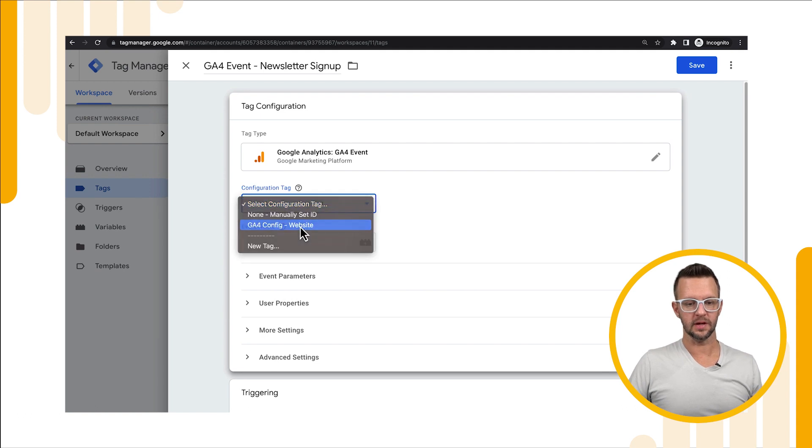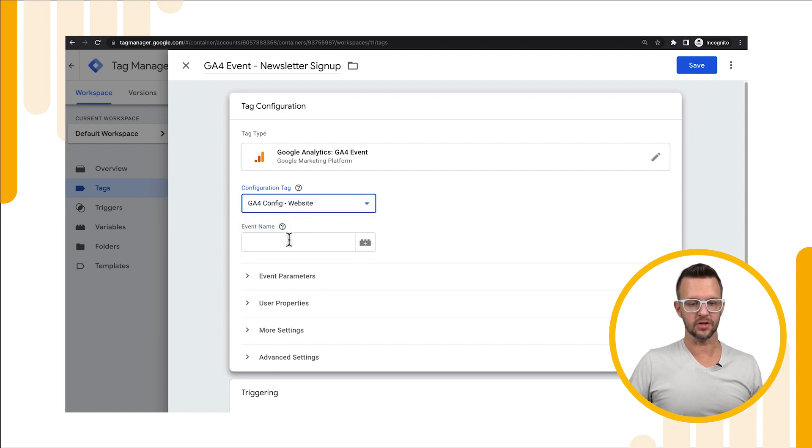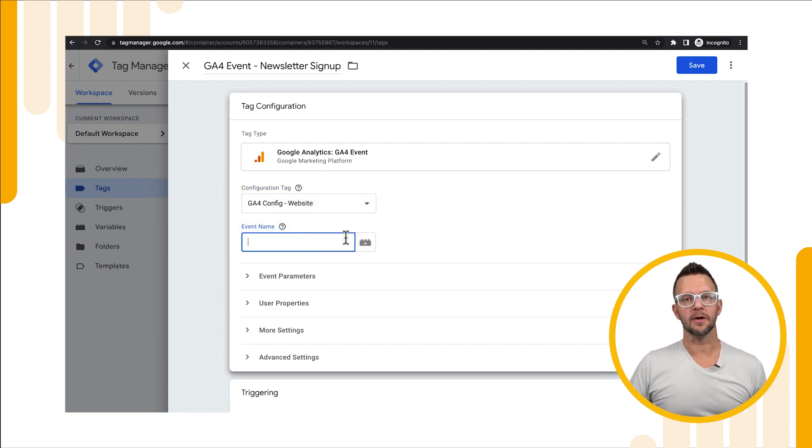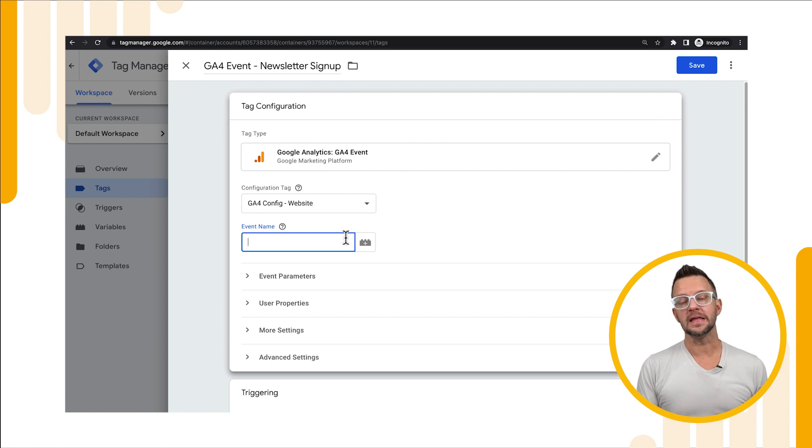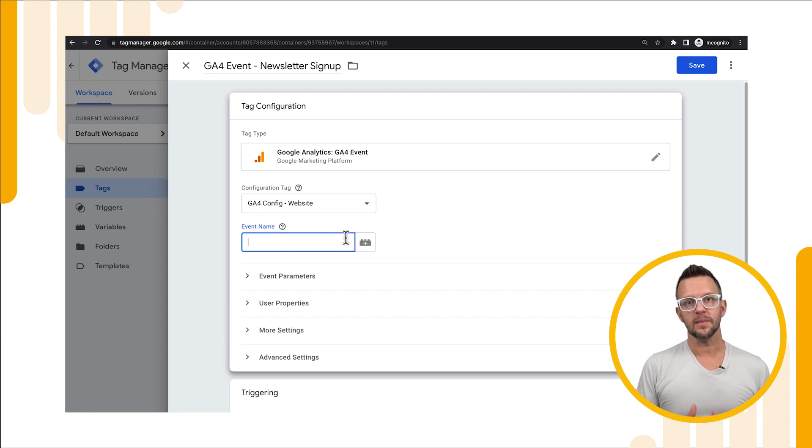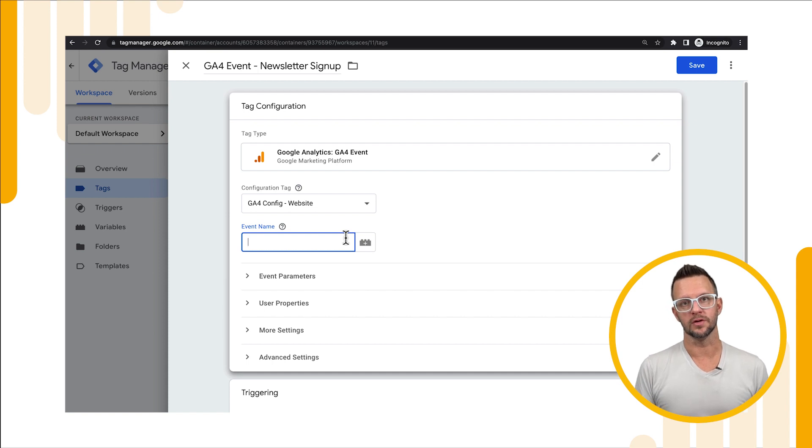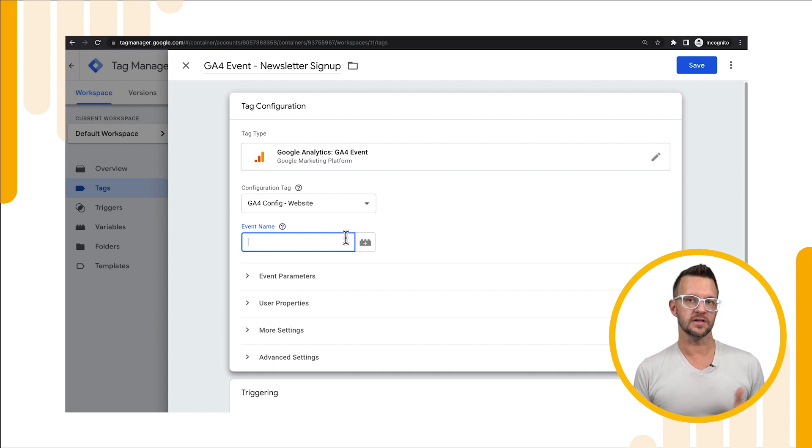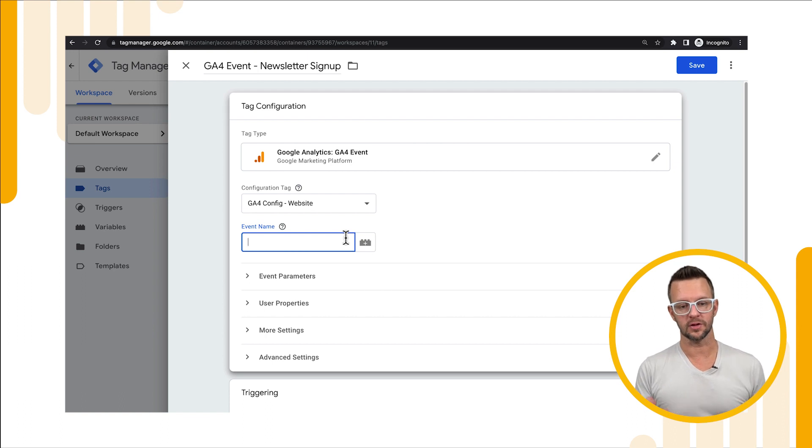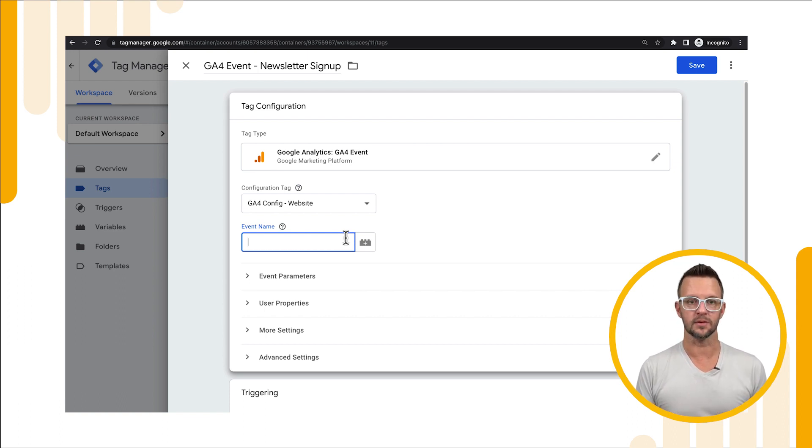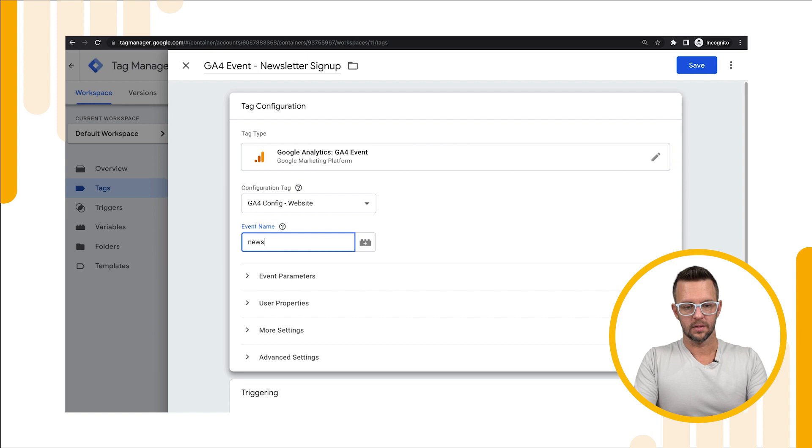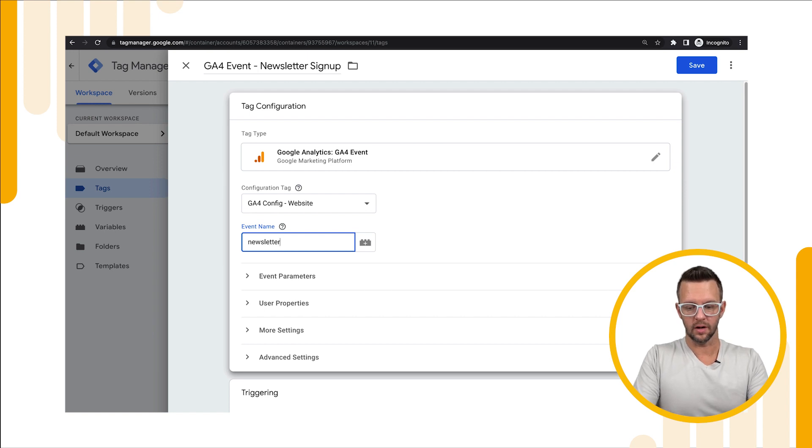You can name your event anything you want but I'd recommend naming it with lowercase letters and underscores for spaces. This is to follow the standard pattern that you see for recommended events so it doesn't look completely different from everything else that's coming through. So we'll call it newsletter underscore signup.